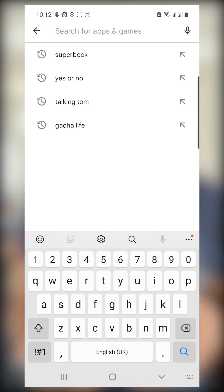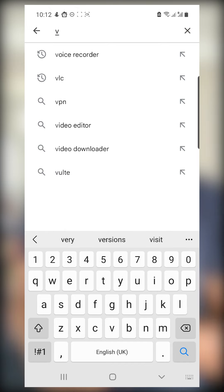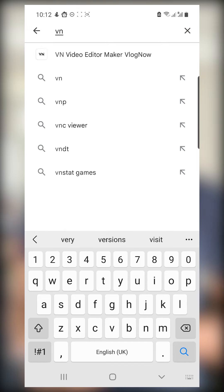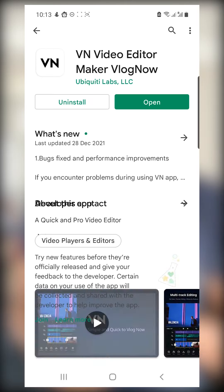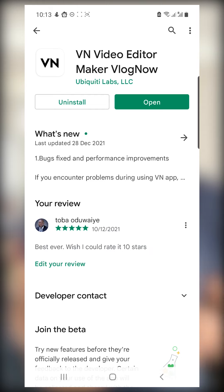If you're using Android like me, just go to your Google Play Store, and if you're using an Apple product go to the Apple App Store. Search for it — VN, V for vehicle, N for number — and you'll see VN Video Editor Maker. Click on it and install it. I've already installed it so all I need to do is open the app.